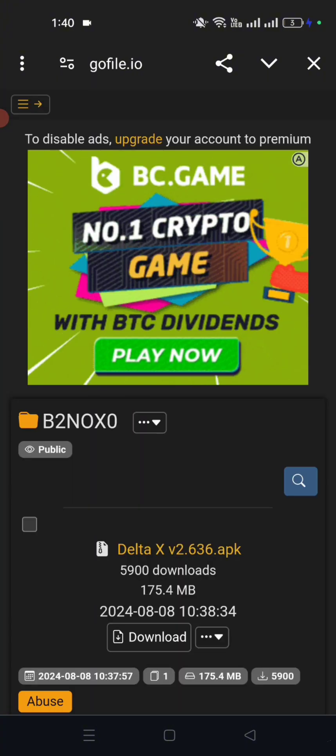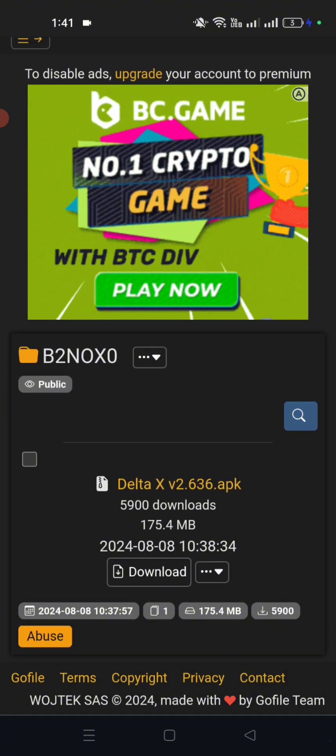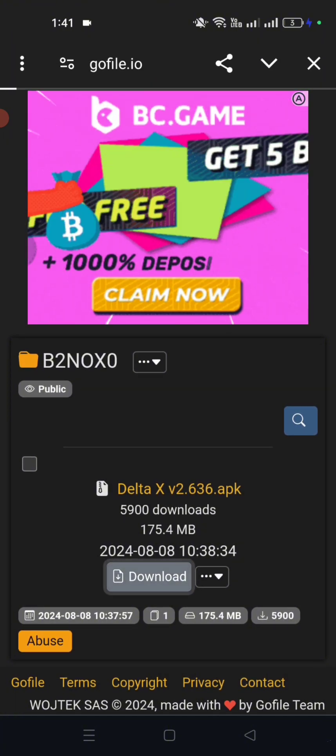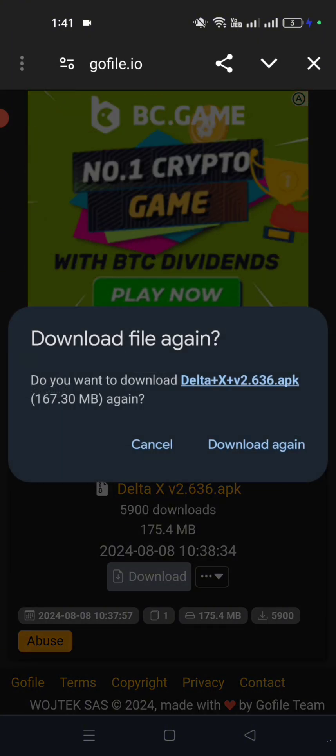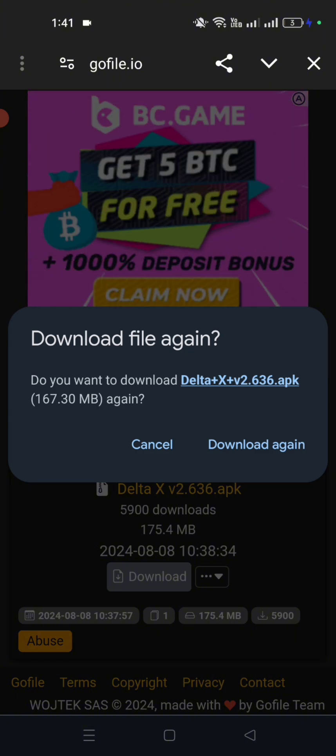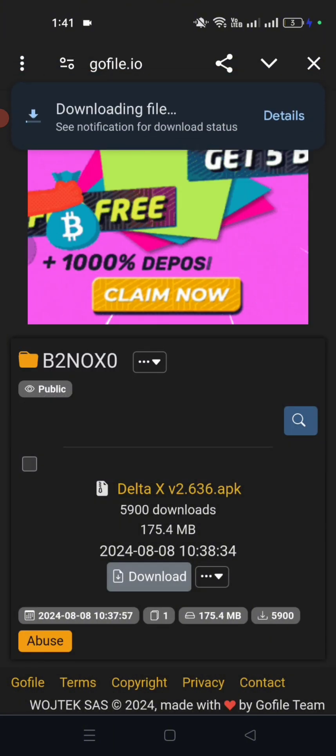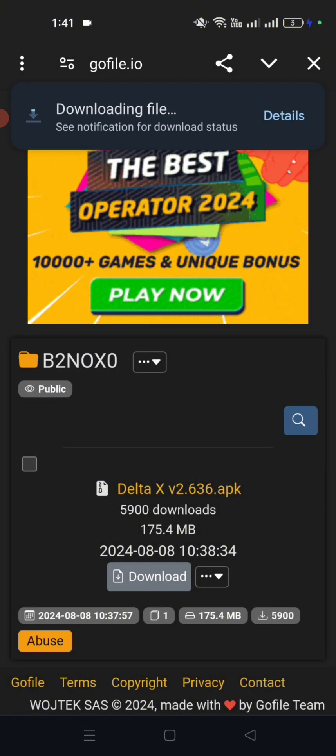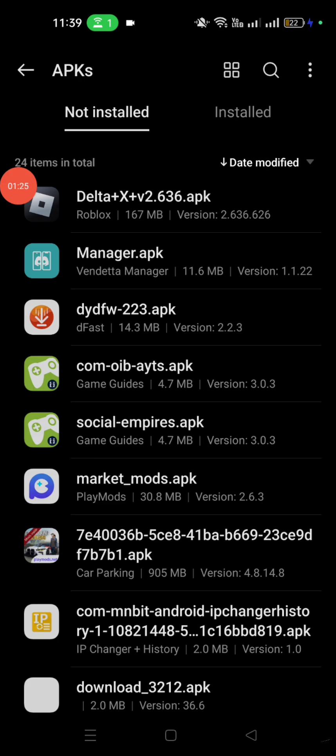Now let's wait for the link to load, and after that download the Delta Executor V 0.636. Now we are done downloading. Now let's install it.